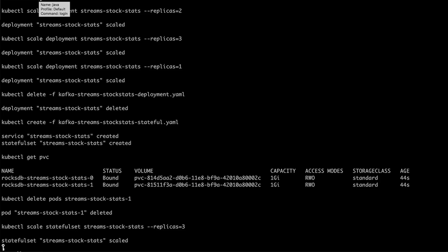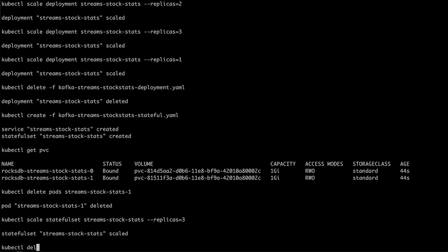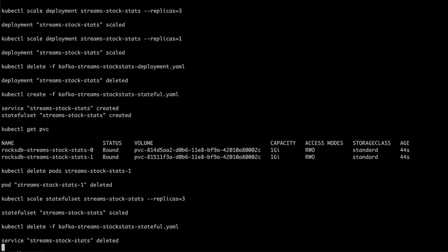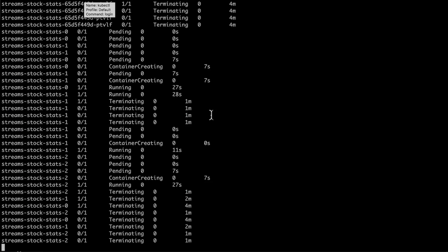Last thing for us to do is clean up the whole thing — just delete the stateful set, exactly the same way that I deleted the stateless one. And that's it for today. I hope it was useful. You can find the example on my GitHub and see all the scripts and how to run it yourself.